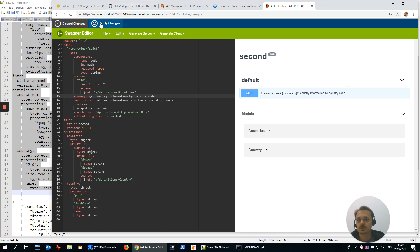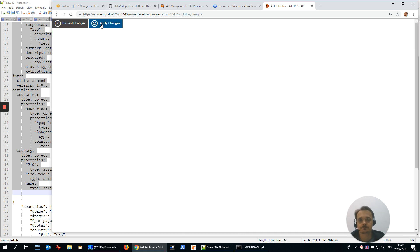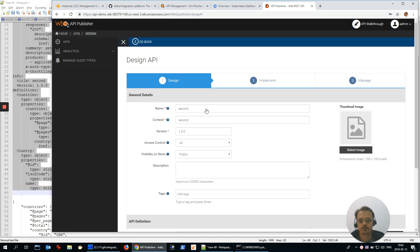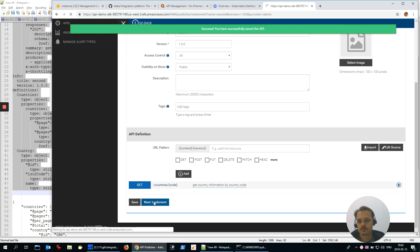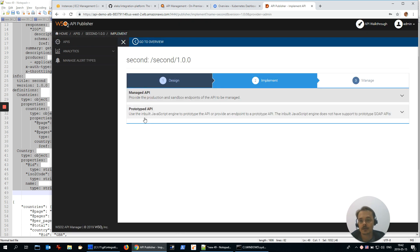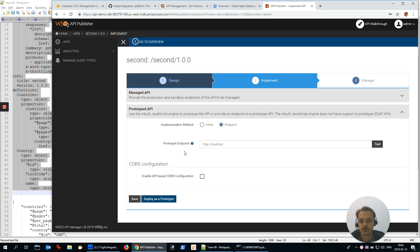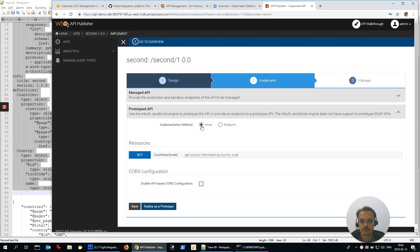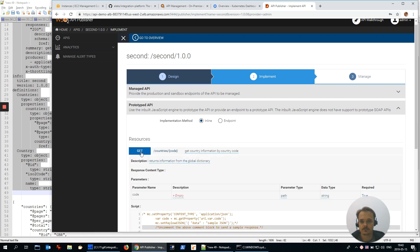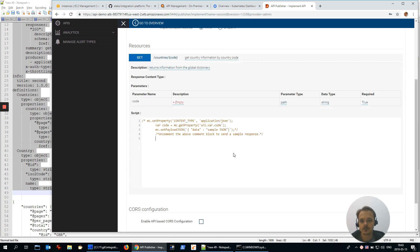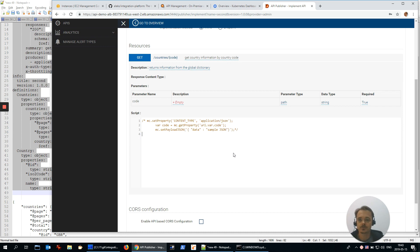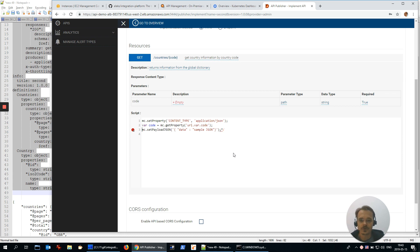Let's apply changes and go to the implementation. I'd like to create a prototype first of all. Inline GET. It already suggests me JavaScript code to prototype the service. There is a code parameter that is coming through URL, and let's define the response.